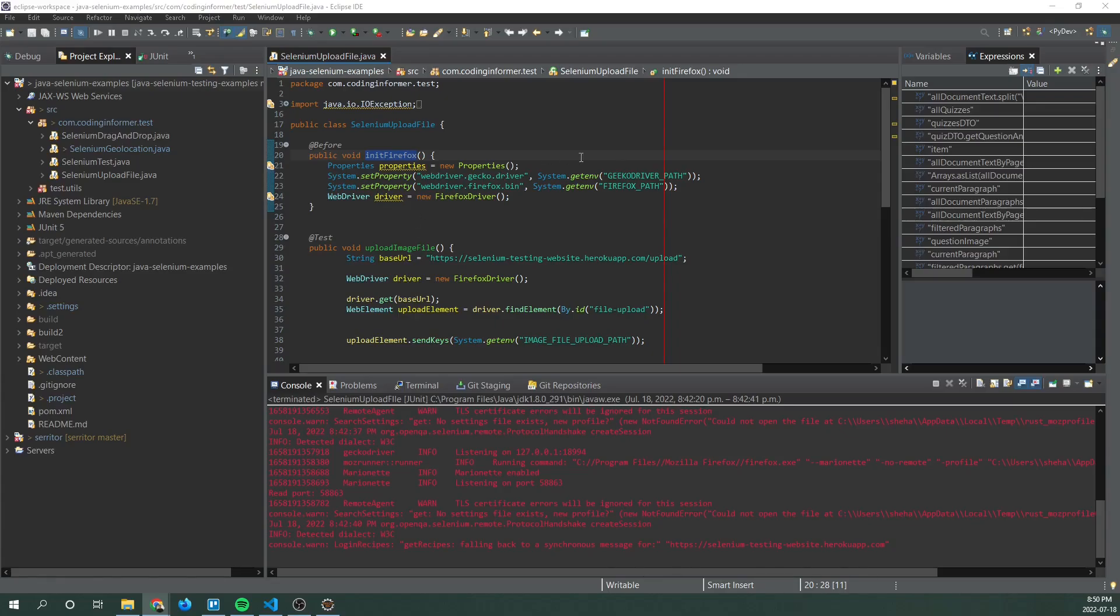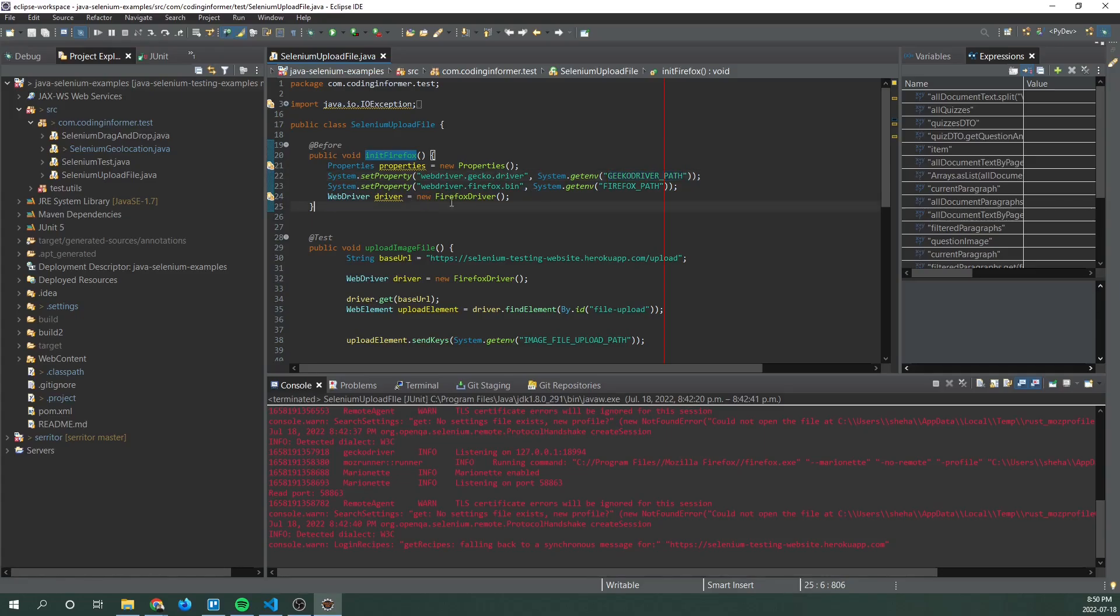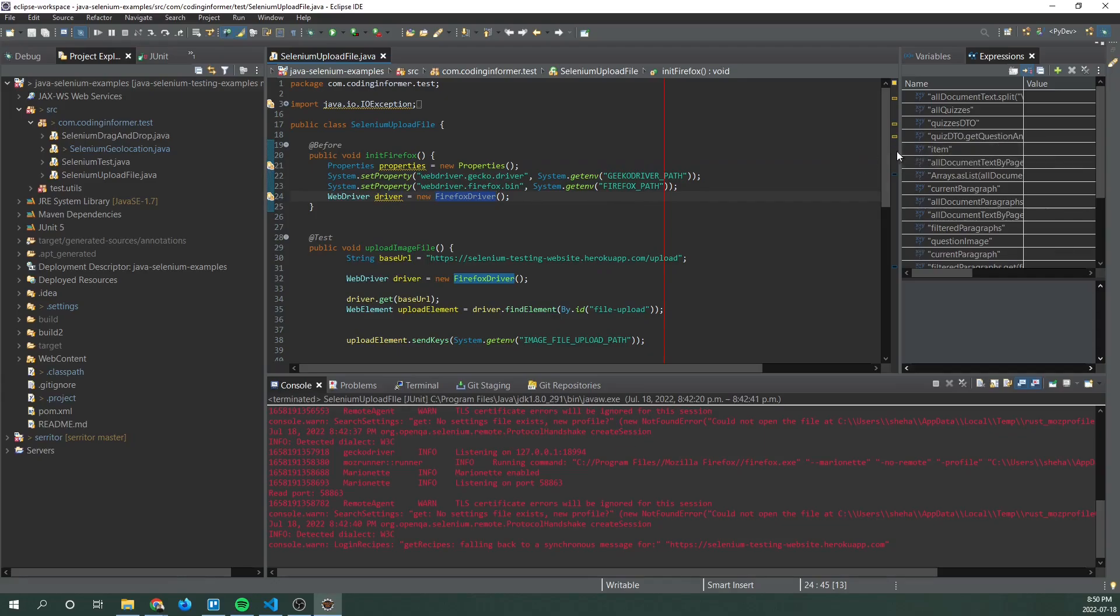It needs the gecko driver executable path and the Firefox executable file and then we finally initialize the driver variable with Firefox driver class.